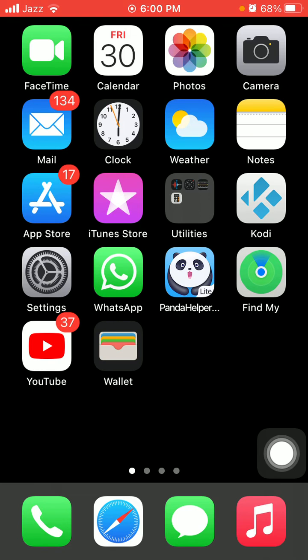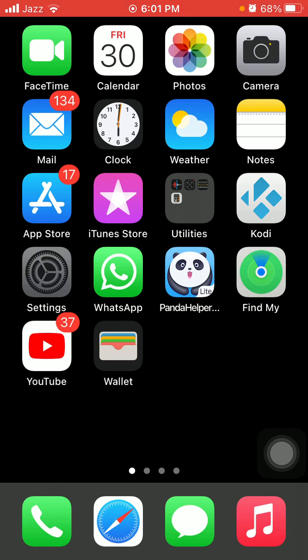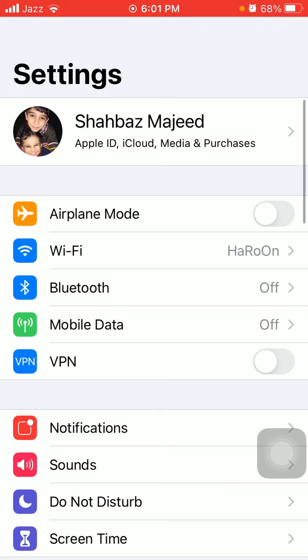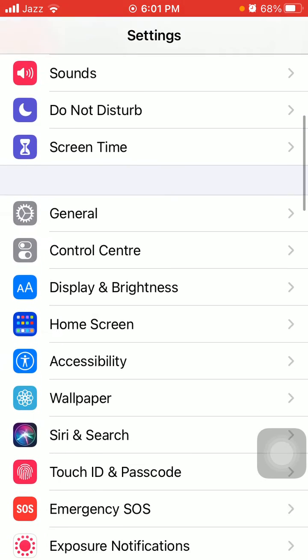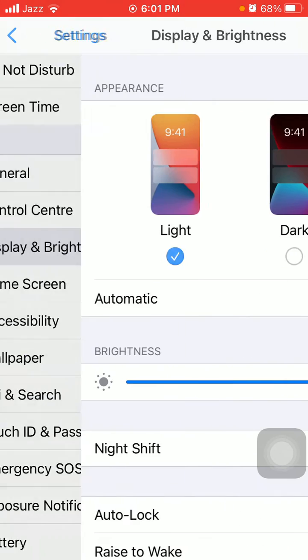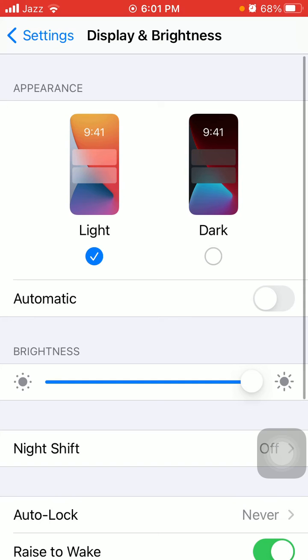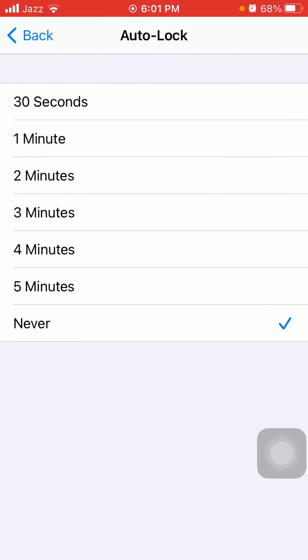The third thing that we have to do: change auto-lock screen. Go to Settings, then to Display and Brightness, and tap Auto-Lock. Adjust the time of auto-lock to a minimum of 30 seconds. This should shut down the display when it is unstable.